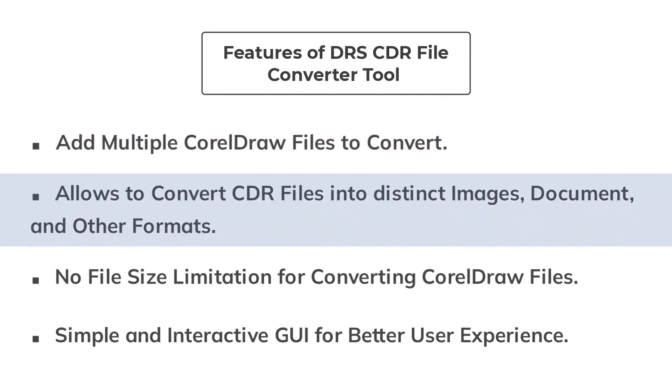Using this application, you can convert your CDR files to JPEG, PNG, GIF, BMP, SVG, TIFF, WebP, PDF, HTML, and PSD.